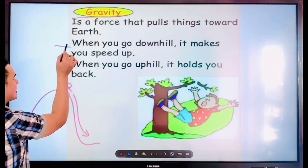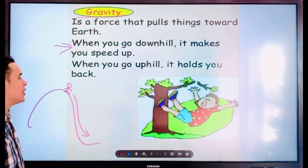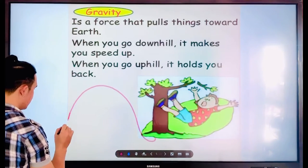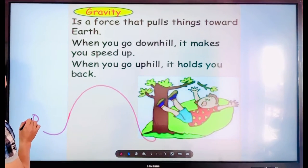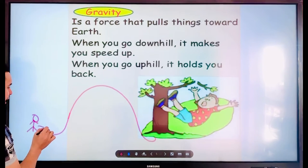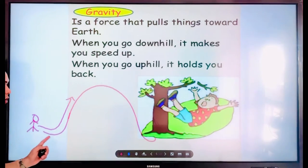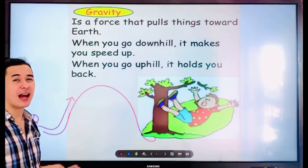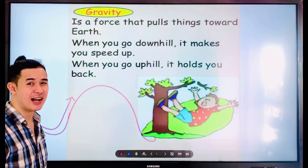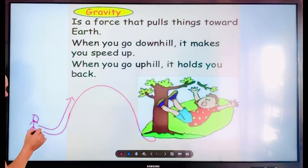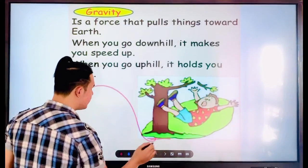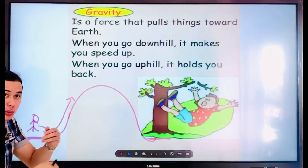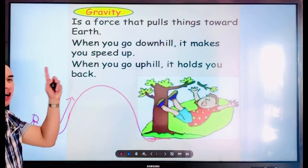When you go uphill, gravity holds you back. For example, if you are climbing a mountain going up, you walk very slow and get very tired. It's because gravity is pulling you back. That's why going up is very hard — gravity pulls you back. That is all about gravity.